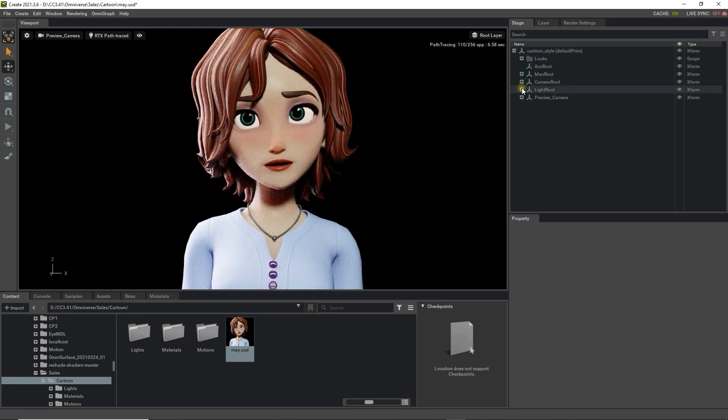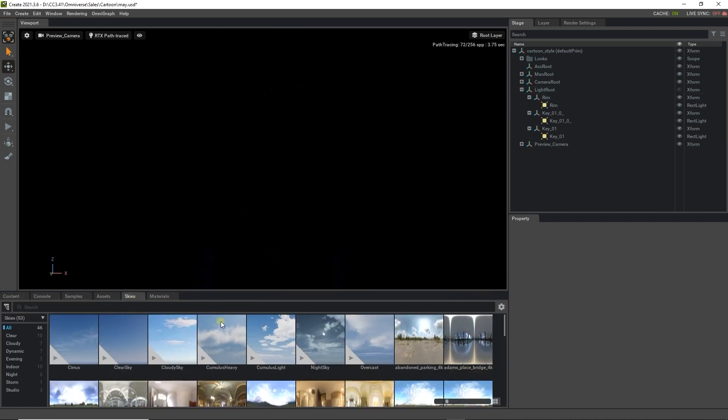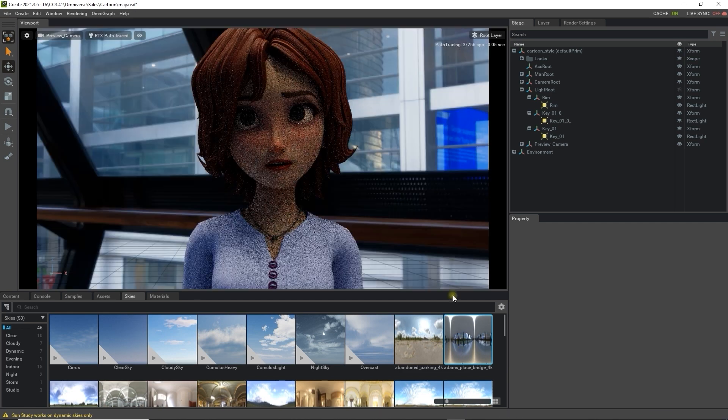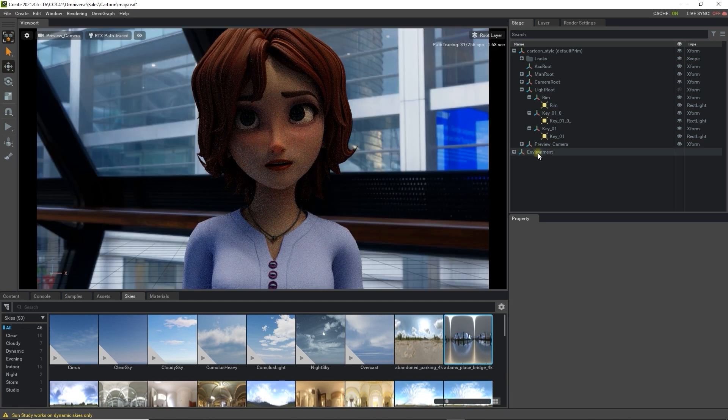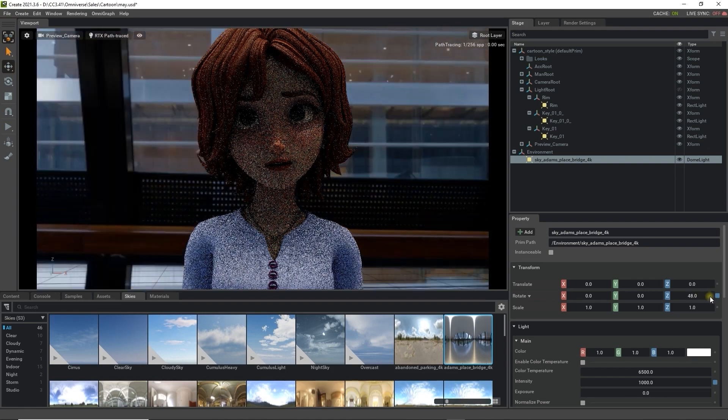Let's start off by disabling all the lights from the stage tab, and then selecting an IBL map from the Omniverse library. Doing this can give you a great lighting environment foundation right away, and you can rotate the IBL map to get different results.